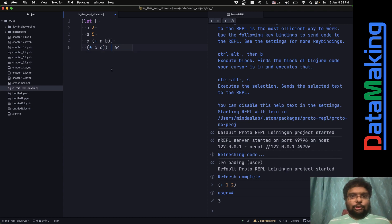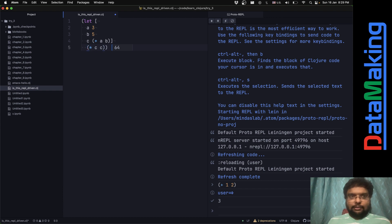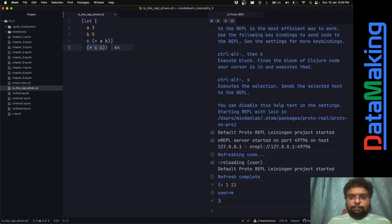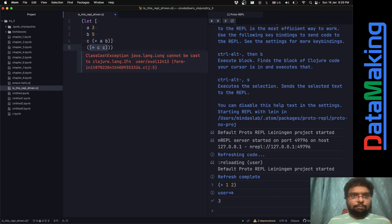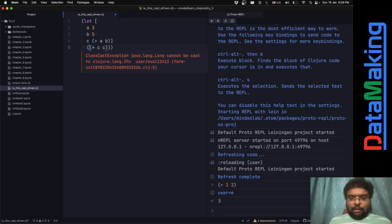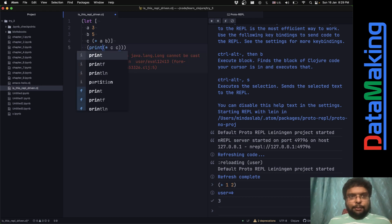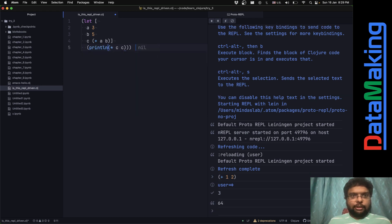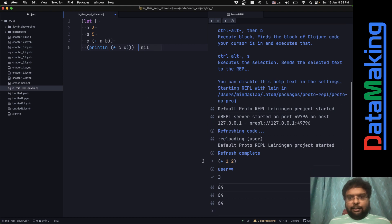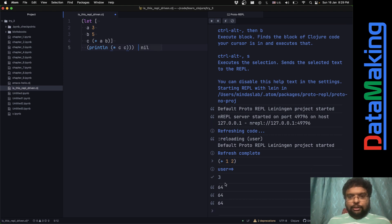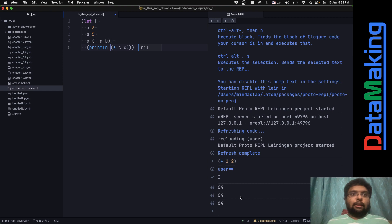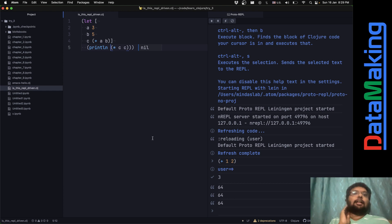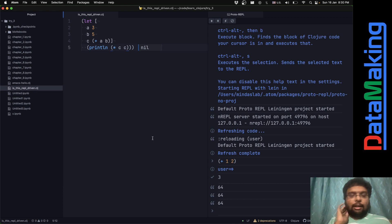Now what I can just do is I can encapsulate this in a println so that it'll print 64, right? And you just look, it just starts printing over here. This is what I think REPL-driven development, but I'm not sure. I'm really not sure. This is all new to me.